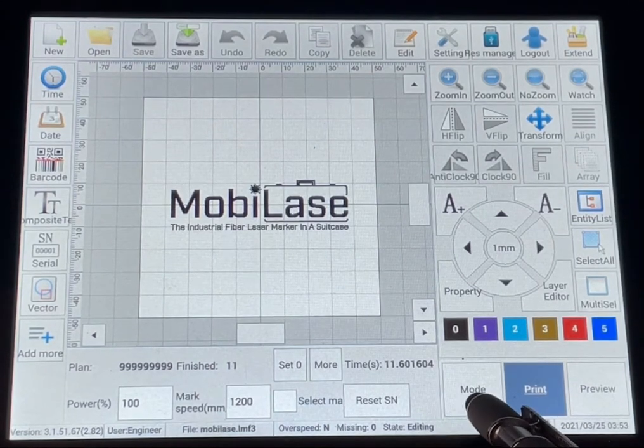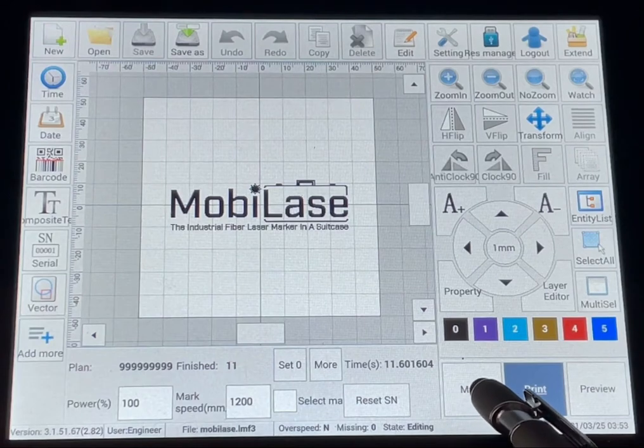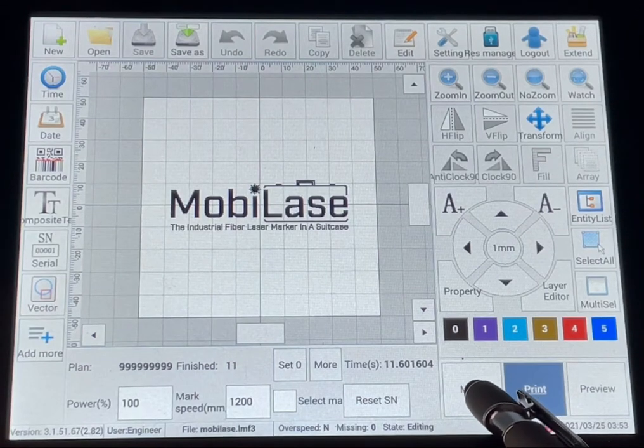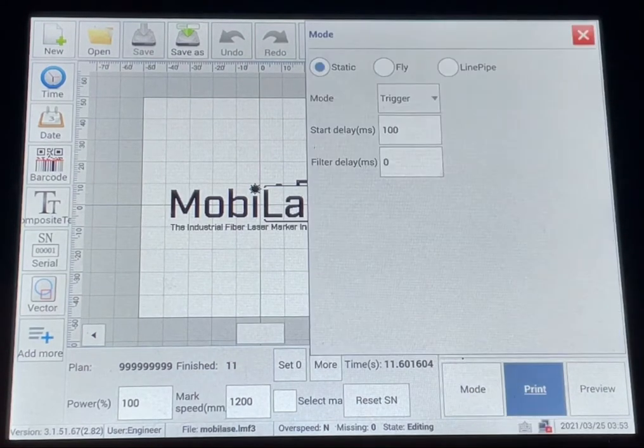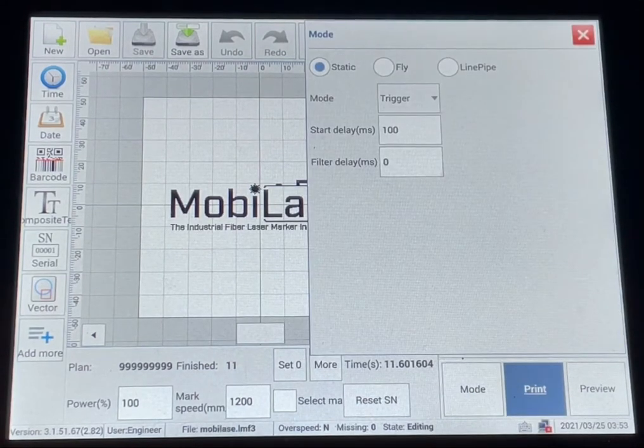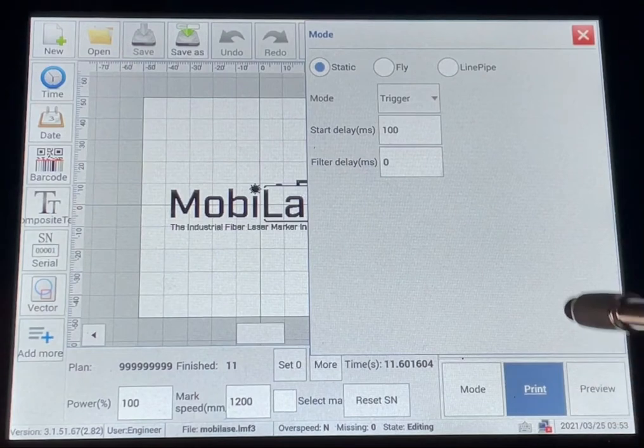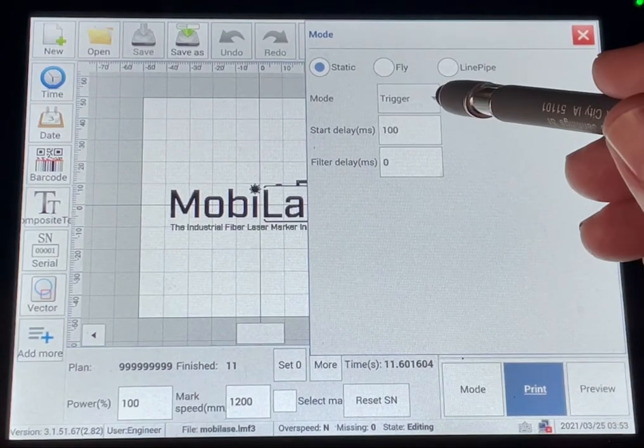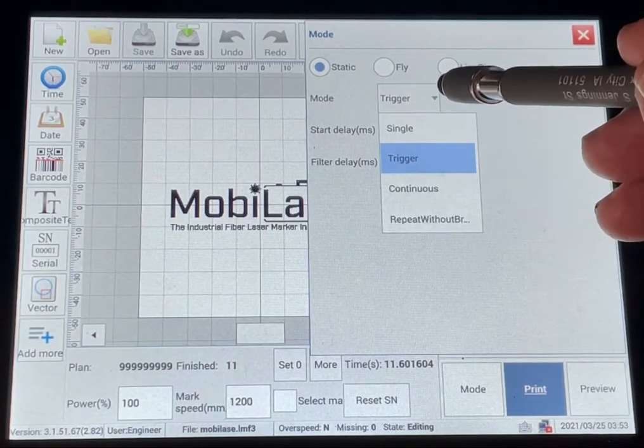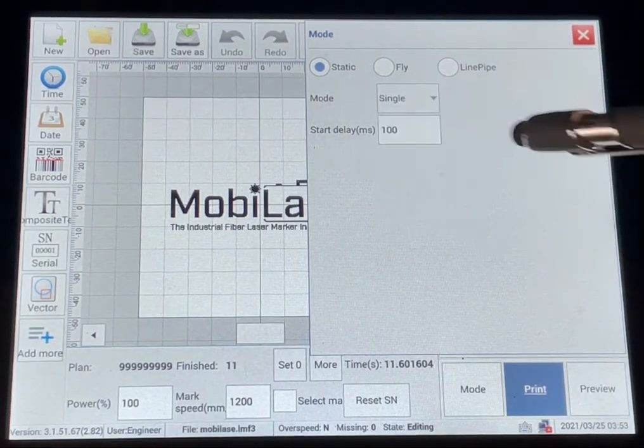Marking from either the touch screen or the laser head is selected here under mode. You have trigger and you have single.